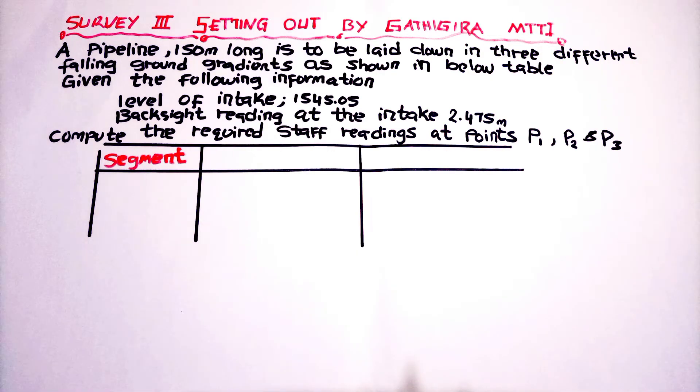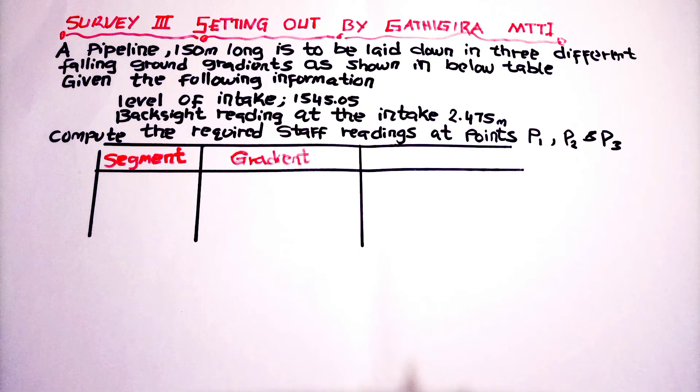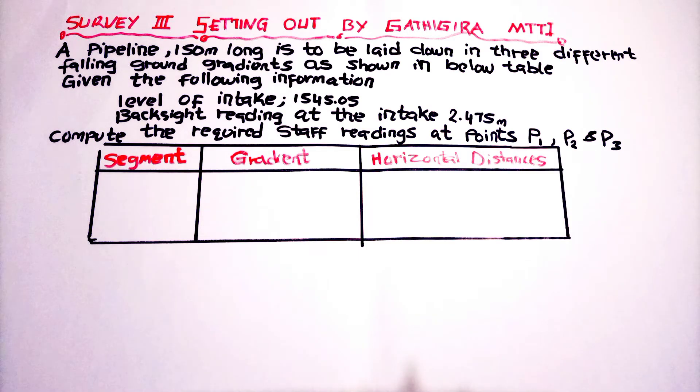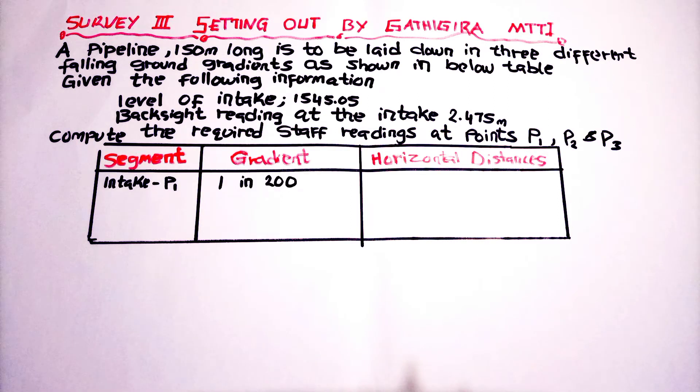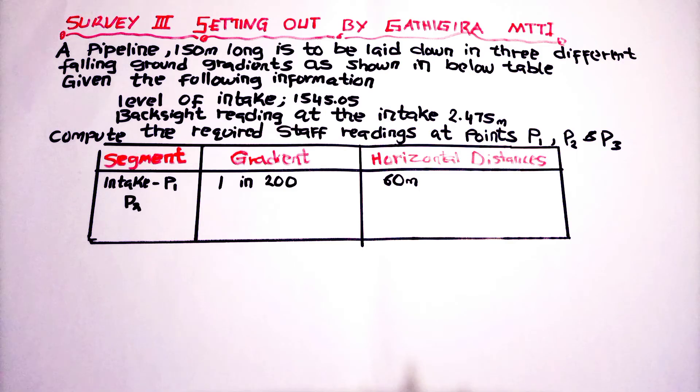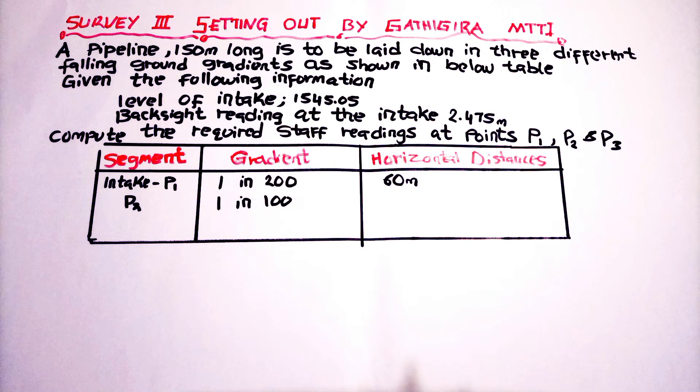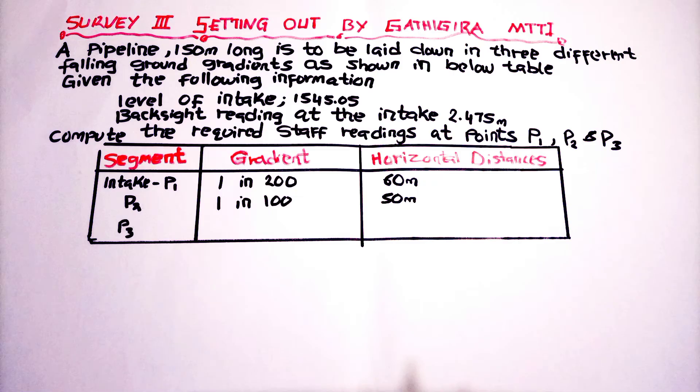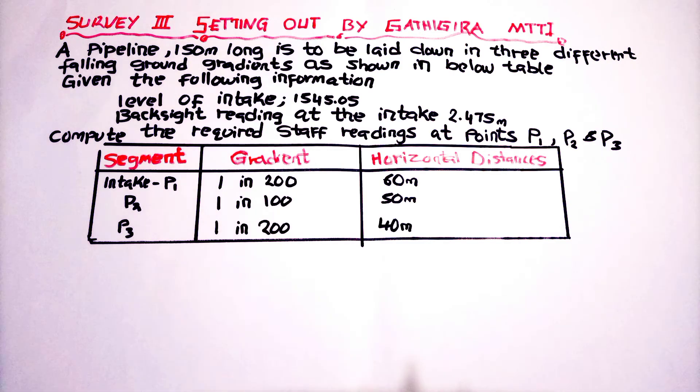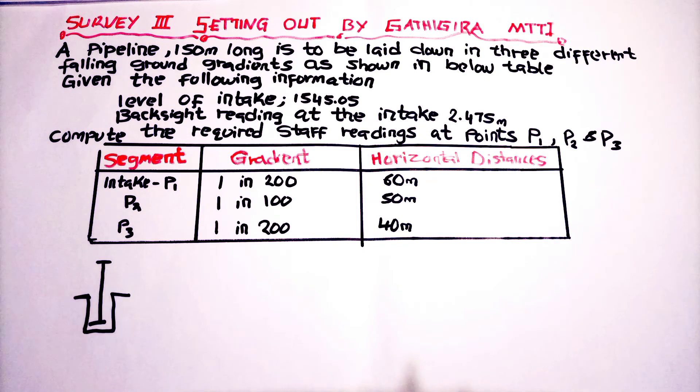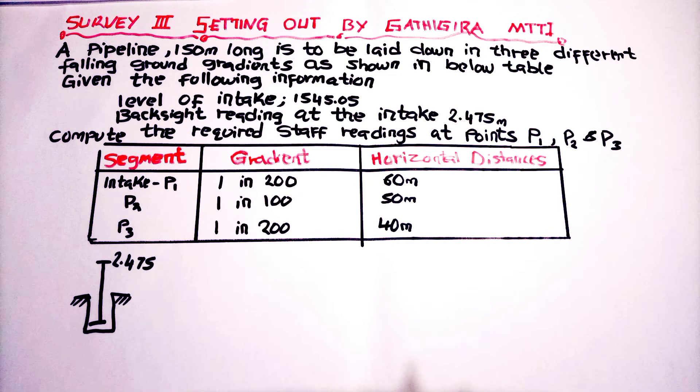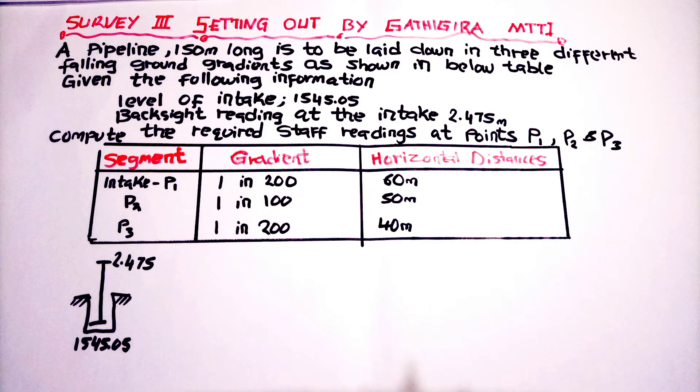The table contains the column for the segment, the gradient, the horizontal distances, in which we will have the intake to P2 having a gradient of 1 in 200, that is 60 meters. Then for P2, a different gradient, and for P3, a different gradient. The difference between those points will have the horizontal distance.